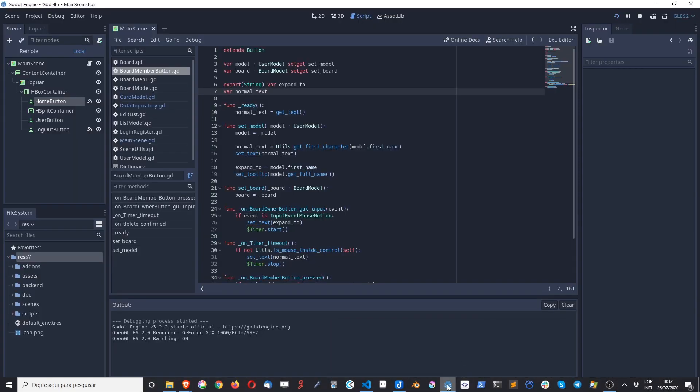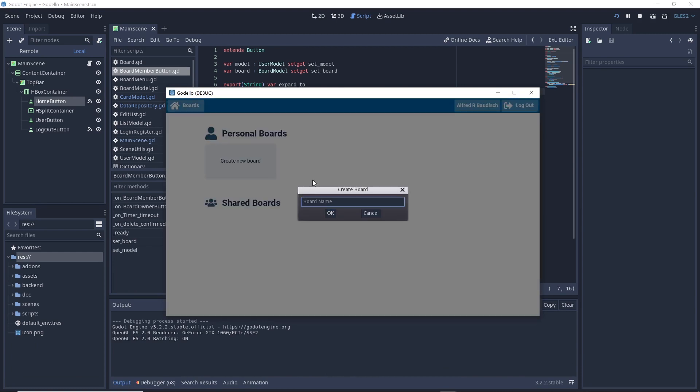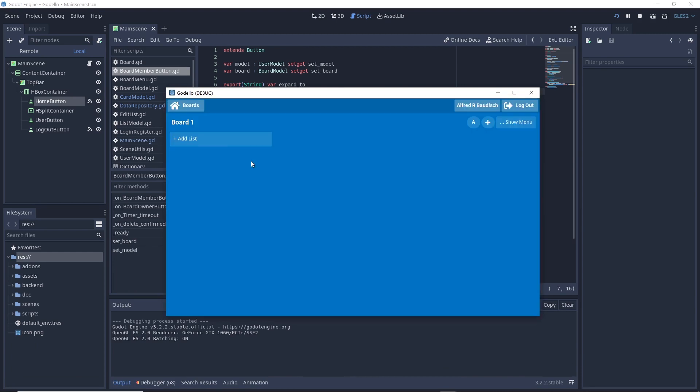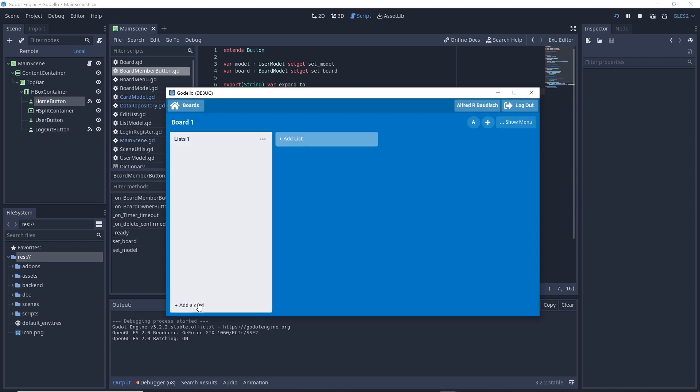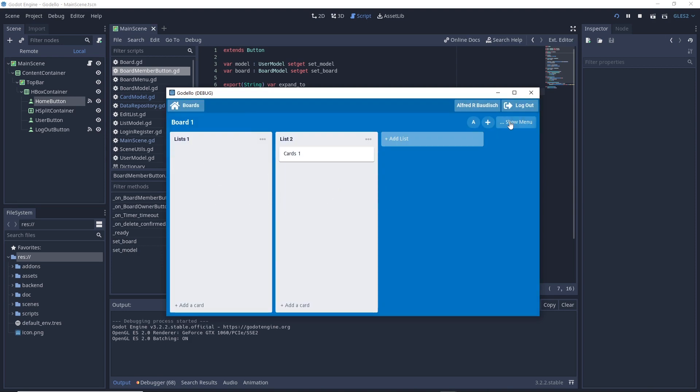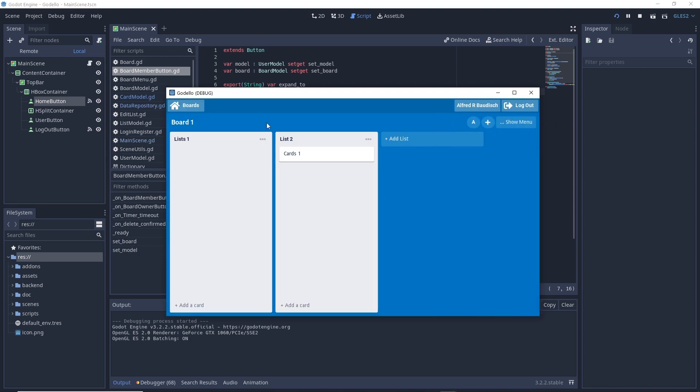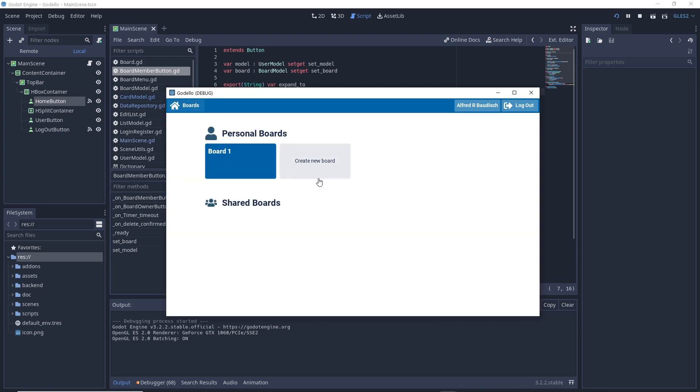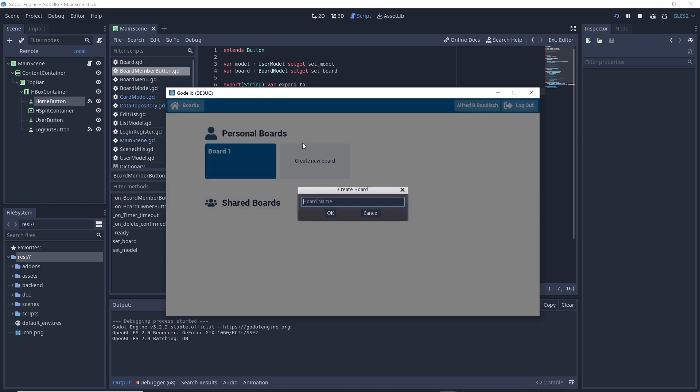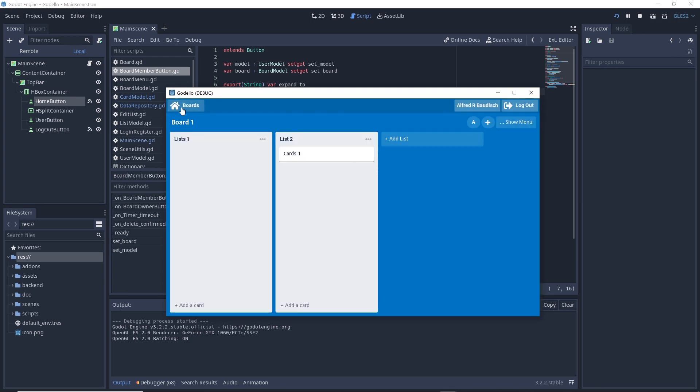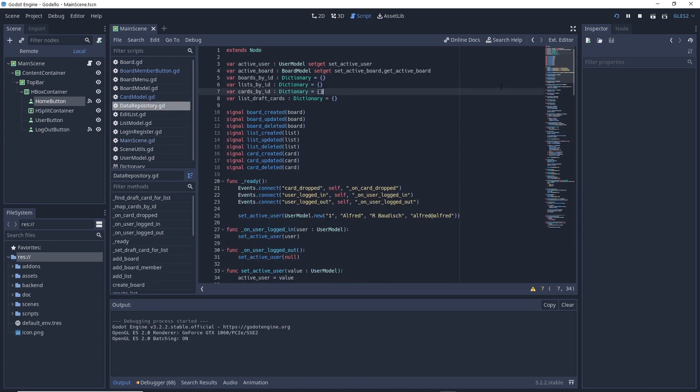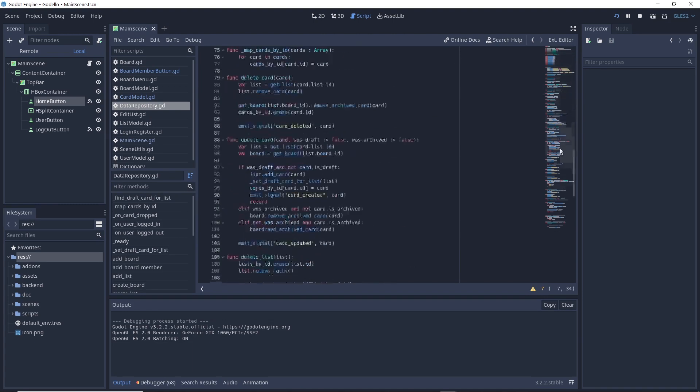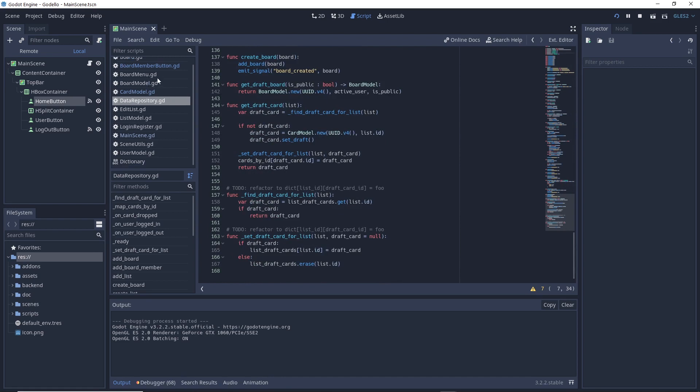So right now everything related to the front-end and to the interface is finished. So basically, all this interface you see here, the part of recreating a board, creating lists, creating cards, dragging and dropping, renaming stuff. So all of this is already done. Even the scene flow between the Godot scenes is implemented. So I can create a new board, for example, go here, so I can go back and forth. The data structure for this front-end is also implemented using the repository design pattern.